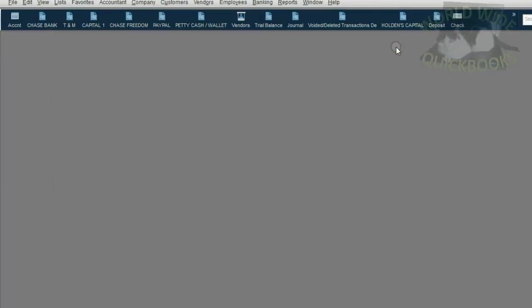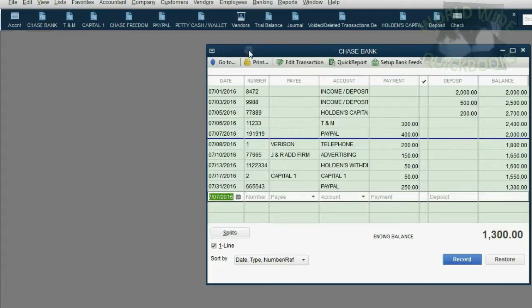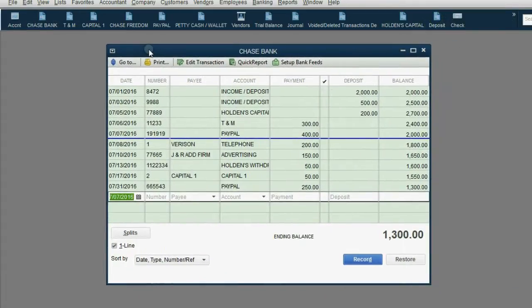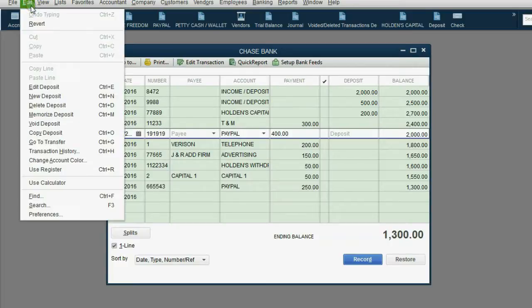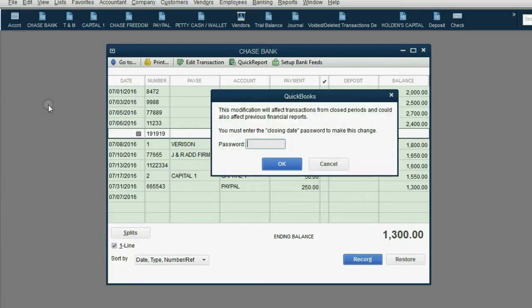Now, we have set up a closing date with a password. Let's see if it works. We're going to open one of the registers and we're going to try and delete something that was entered before July 31. Edit, delete, deposit. You cannot do this without the password.